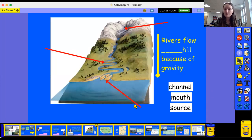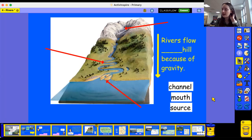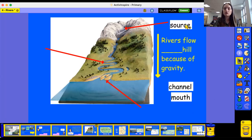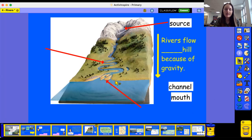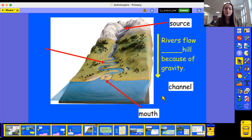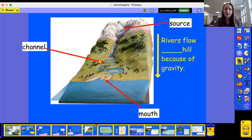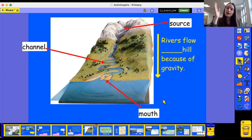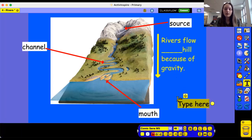Can you help me label this river with each of these labels? What does this first arrow point to? This one is pointing to the start of the river - what do we call the start of a river? Is it the channel, the mouth or the source? Fantastic, it's the source. And then the river travels along until it gets to the end - what is the end of the river called? The mouth. Which means our last label is going to go here, pointing to the channel - the path of the river. Now, rivers flow uphill because of gravity - do they flow uphill or downhill? Downhill. Well done.